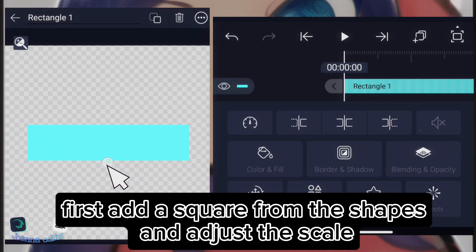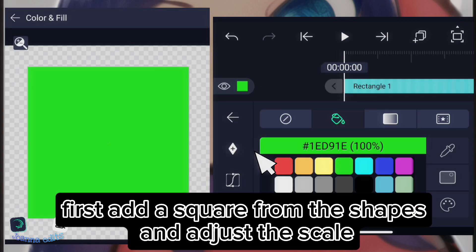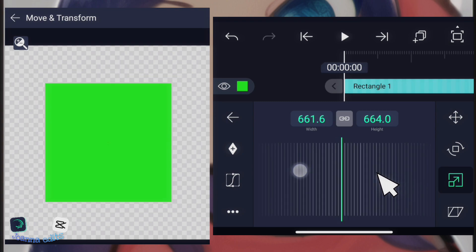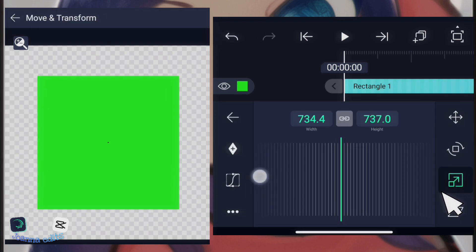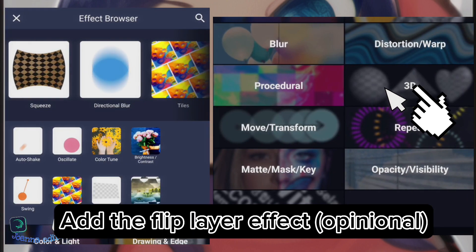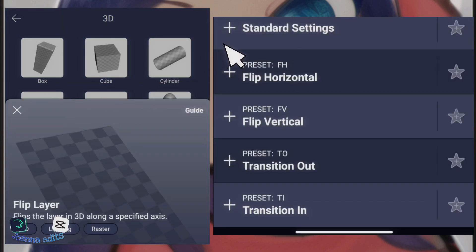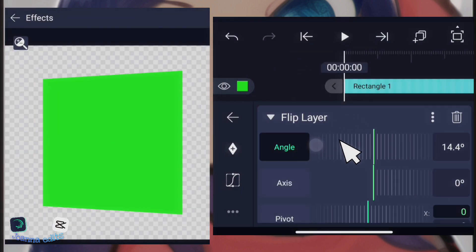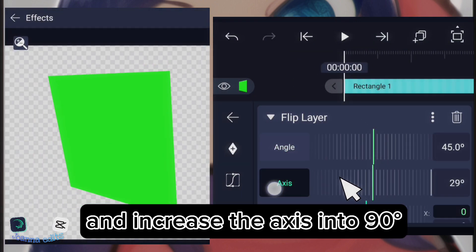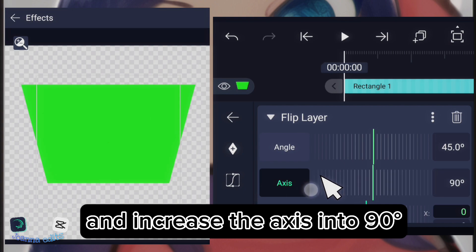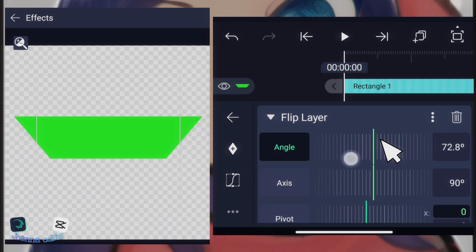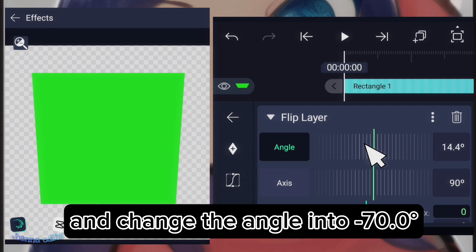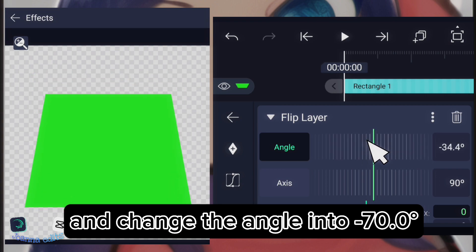add the square from the shapes and adjust the scale. Add the flip layer effect, optional. And increase the access into 90 degrees. And change the angle into minus 70.0 degrees.